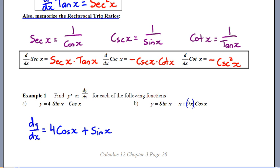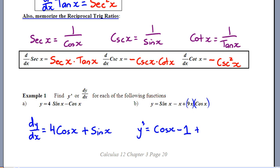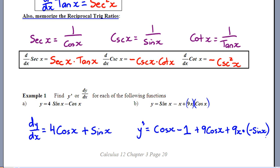Next example using Newton's notation: derivative of sine x is cosine x. Then minus x — a linear term — gives minus 1. Now for the product 9x times cosine x: derivative of the first factor is 9, multiplied by cosine x left alone, plus leave 9x and multiply by the derivative of cosine x, which is negative sine x. So the result is cosine x minus 1 plus 9 cosine x minus 9x sine x.